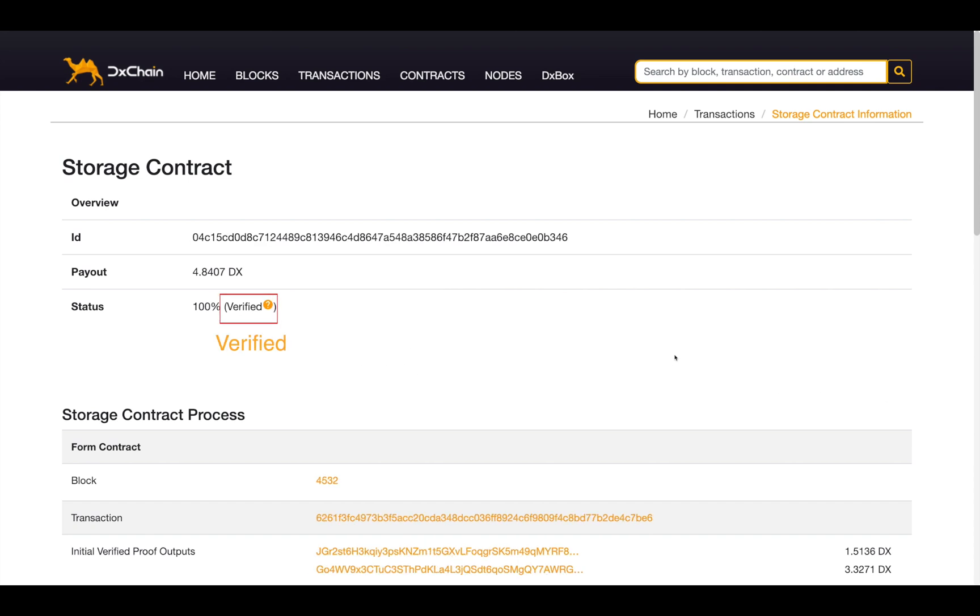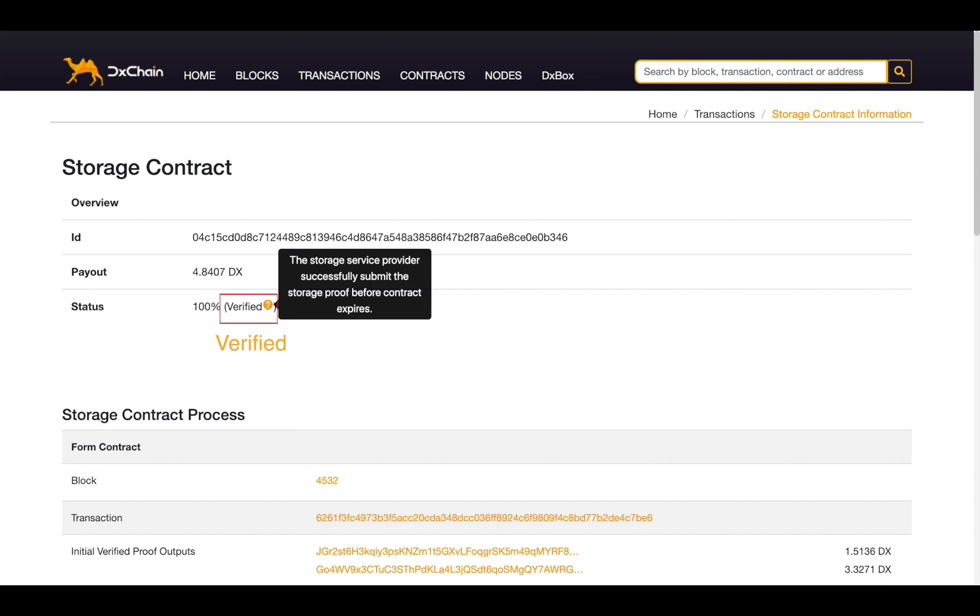Verifying means the contract has been verified by blockchain, and the storage provider has got the reward from storing the data.